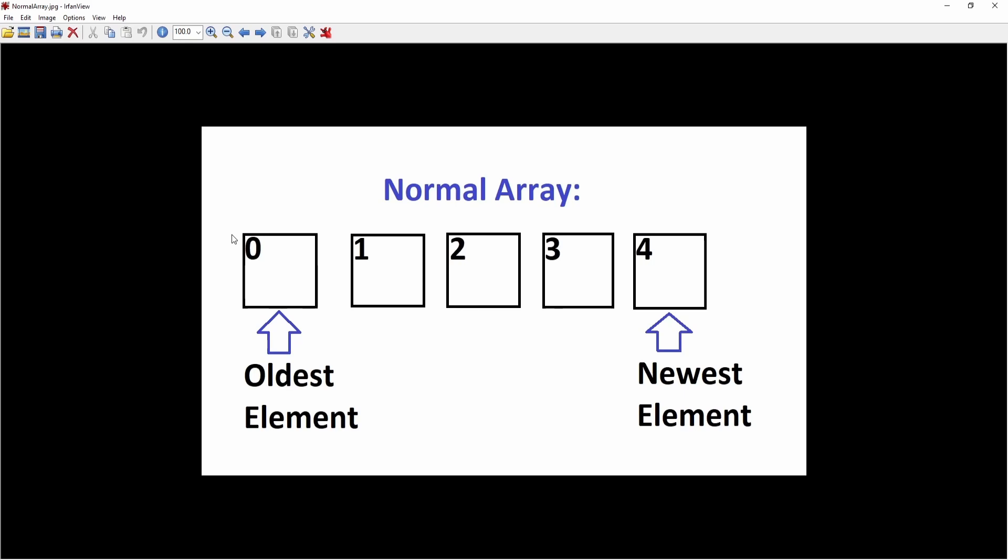However, in MQL5, this can be not problematic, but it's more difficult to work with in some situations. For example, when you want to get the data of previous bars, let's say you want to get the high or low of a previous bar and store it in an array, you want to have the newest data at index 0. So that's why we are using the array set as series function.